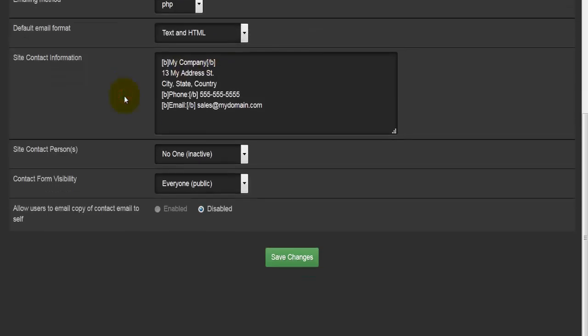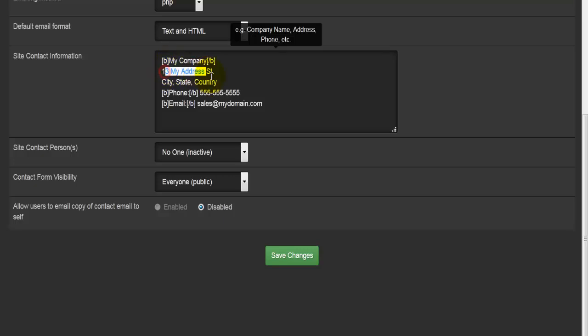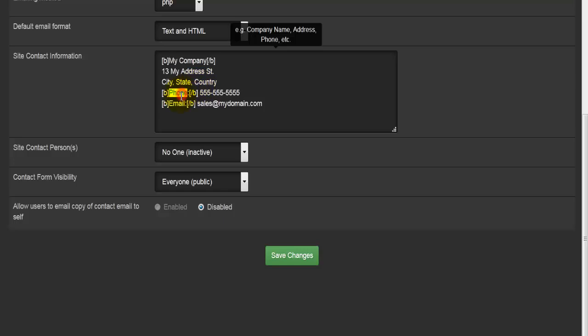The next option is site contact information. This is where you would enter the information of your company, name of the company here and the address here as well. This letter B means that this is going to be bold. So my company name here will be bold, and then the word phone will be bold and email will be bold as well. You can see it's starting here and closing here. This is HTML code right there.